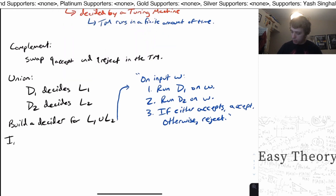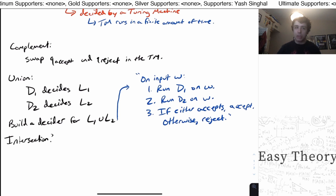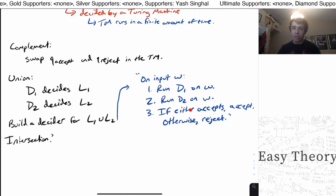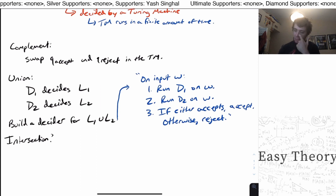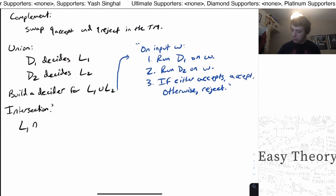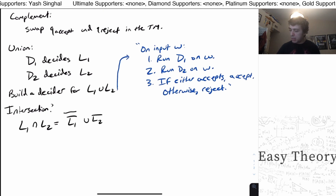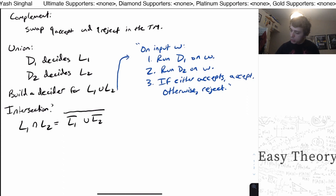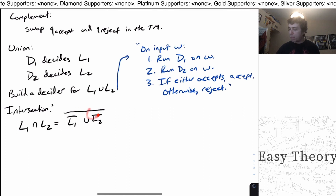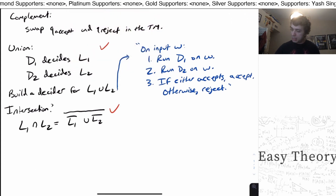For intersection, isn't it kind of the same thing as union, except we require the condition that both of them accept? Another way to view it is using De Morgan's laws. The intersection of two languages is always equal to the complement of the union of the complement languages. Since we showed that decidable languages are closed under union and complement, and these involve only a finite number of both operations, therefore they're closed under intersection too. So this one is yes.